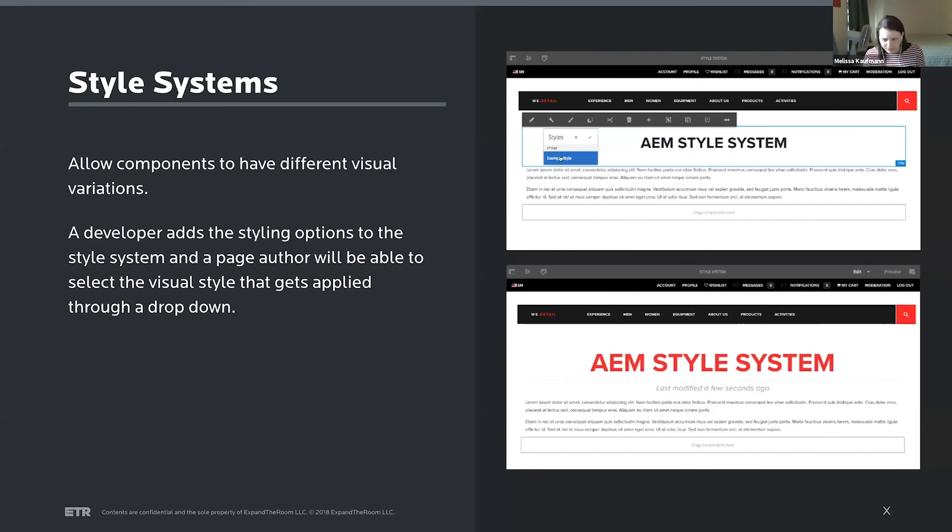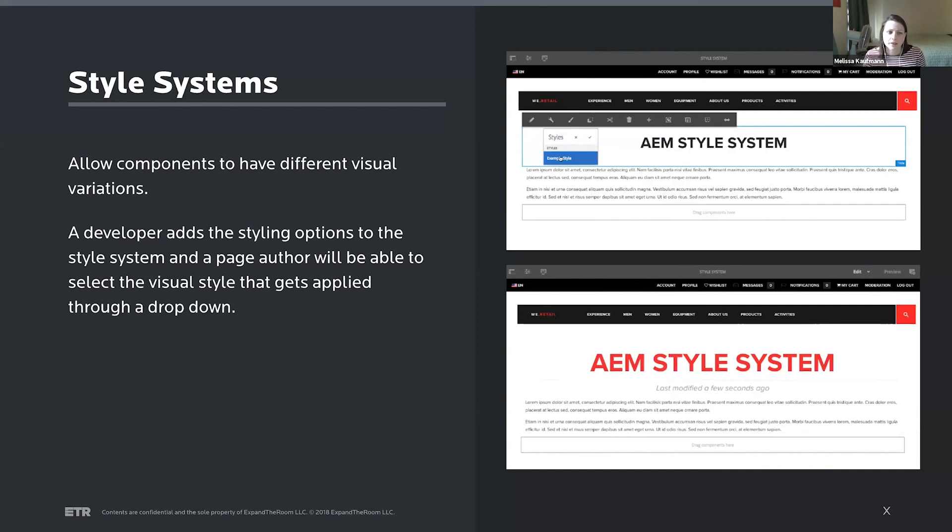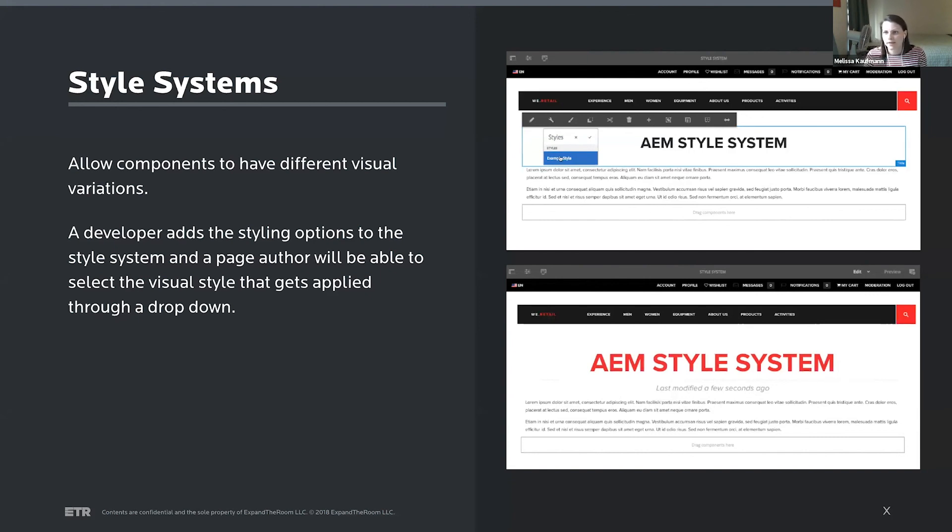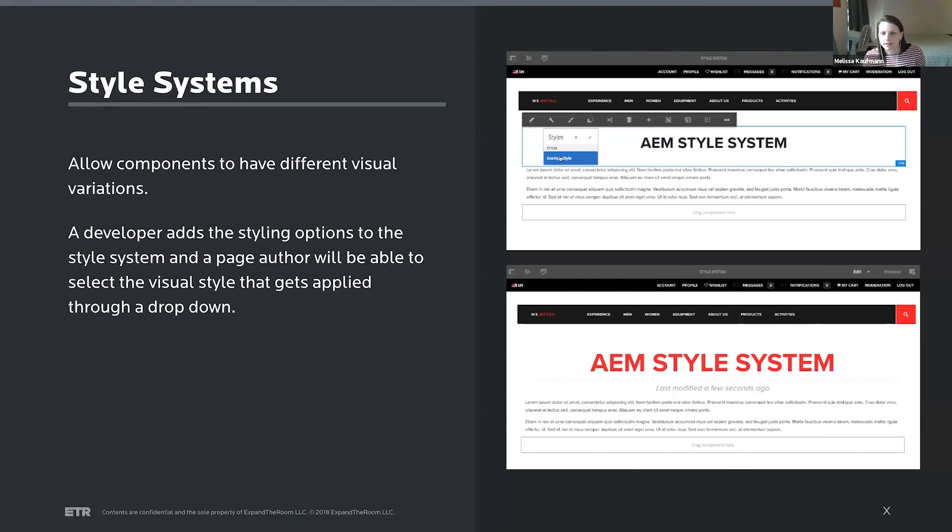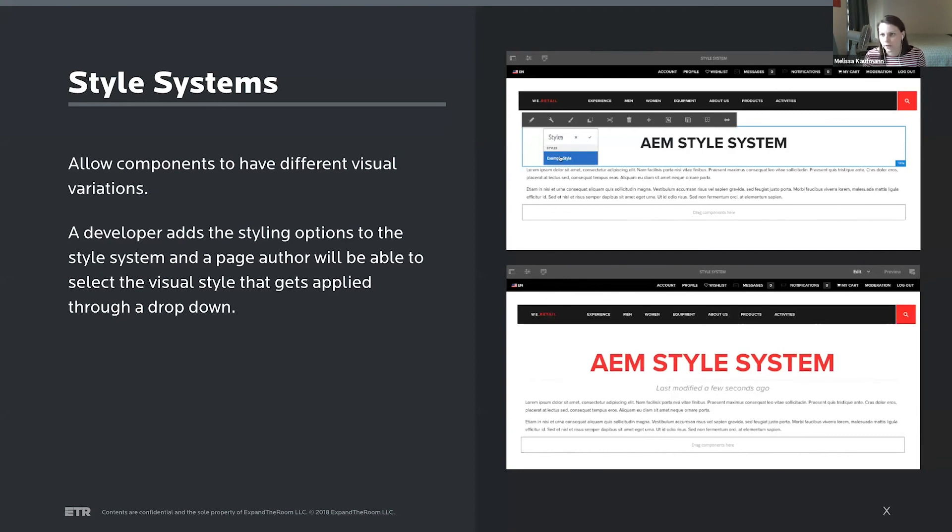And then lastly, in terms of components, components for AEM really means functionality, and then styling is on top of that. So they give the ability for page editors to toggle styles on and off if developers have created different visual styles. And I'm showing that on the right. You can see we're editing that title at the top, and then through a drop down, you can apply a different styling. So there could be multiple different styles to choose from. So also quite a bit of flexibility in terms of visual styling for components in AEM.